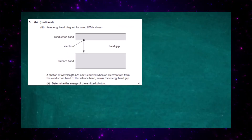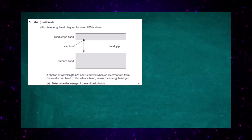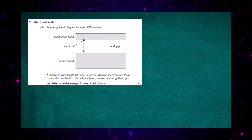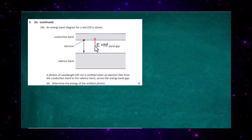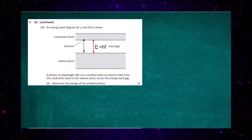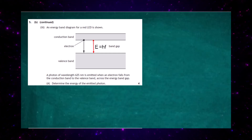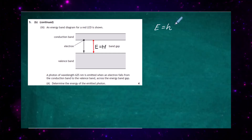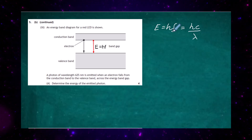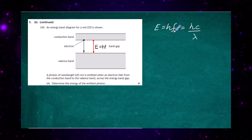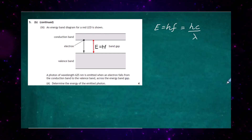Question 5b Part 3: an energy band diagram for the red LED is shown. Electrons sitting at the bottom of the conduction band drop down to the valence band. When an electron drops down, it emits a photon of energy E equal to the band gap. To determine the energy of the emitted photon, we use E equals hf, and its sister equation E equals hc divided by lambda — because frequency equals speed divided by wavelength, and here the speed is c, the speed of light.